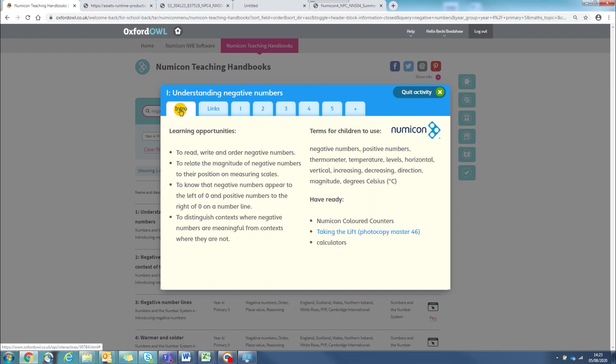So that's a walkthrough of a lesson, showing you how easy it is to use the Numicon approach in the classroom, and to have all your planning to hand digitally.